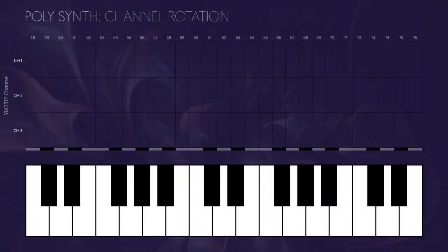Let's start with a really simple algorithm and see how that might work. I call this the rotate algorithm because we're going to rotate through each channel every time we play a new note. In order to highlight some of the limitations, I'm going to pretend that we only have three channels instead of the nine that the YM3812 supports.